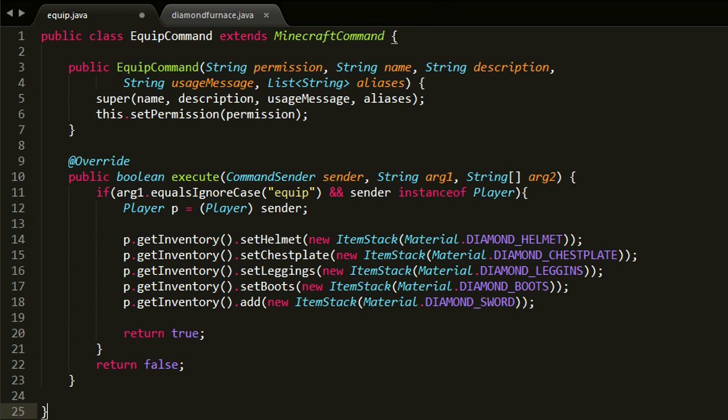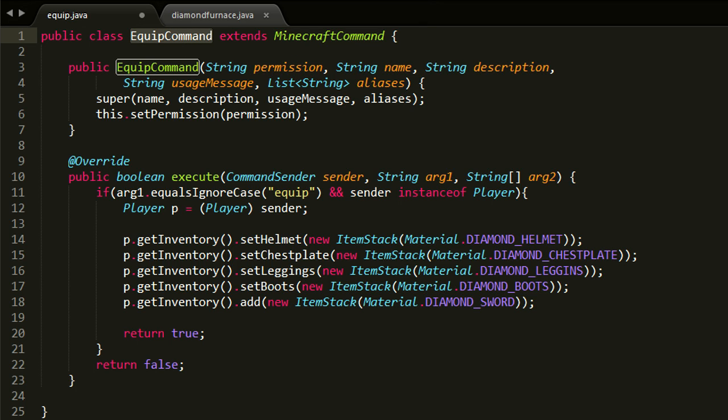And I'm only showing you the bare essentials that you need to actually understand how these things work, so I just left out all the unnecessary information. So anyways, the first one is the command, so the equip command. To make a custom command, you basically have to extend or inherit, whatever you want to call it, from the base class which is MinecraftCommand.